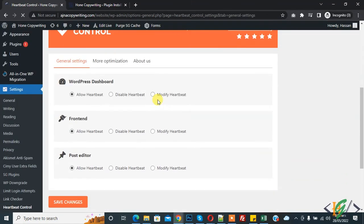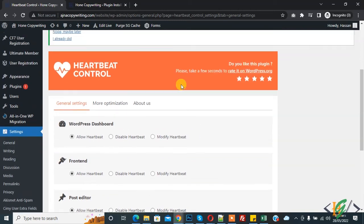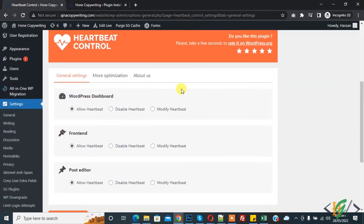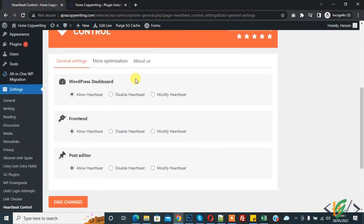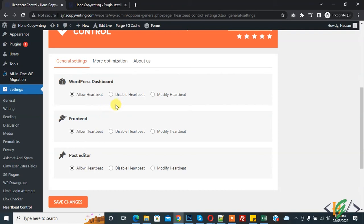General settings are now open for this plugin. You see WordPress Dashboard, Frontend, and Post Editor options. You also see 'Disable Heartbeat'. If you want, you can completely disable heartbeat on WordPress Dashboard, Frontend, and Post Editor like this.